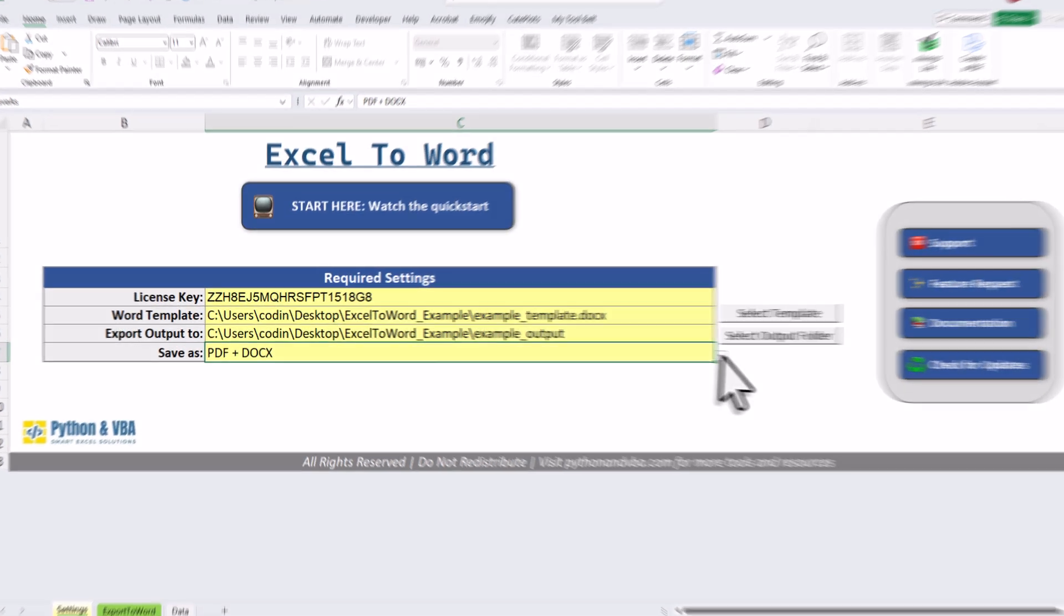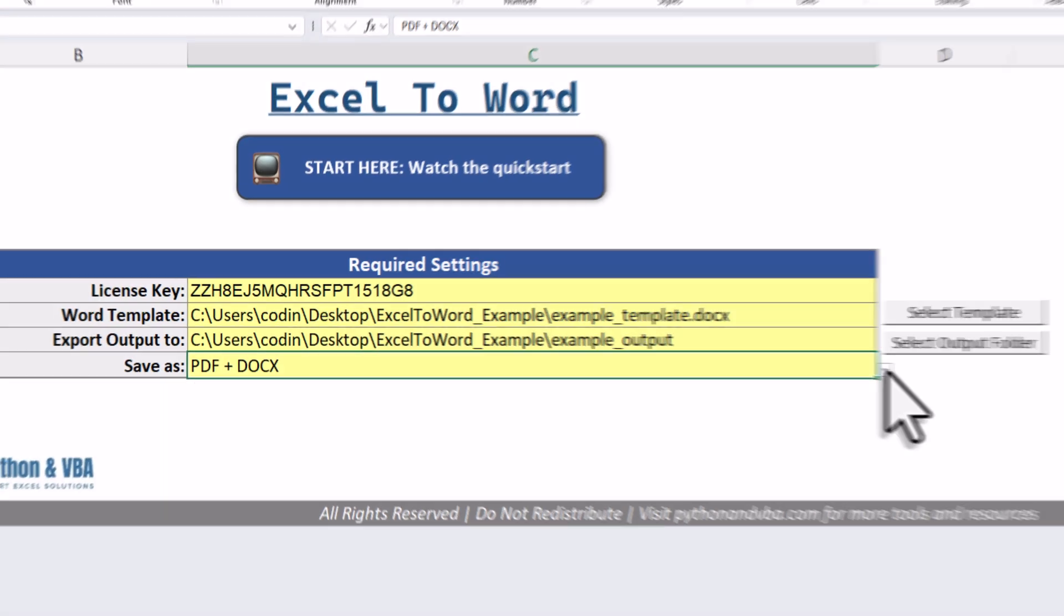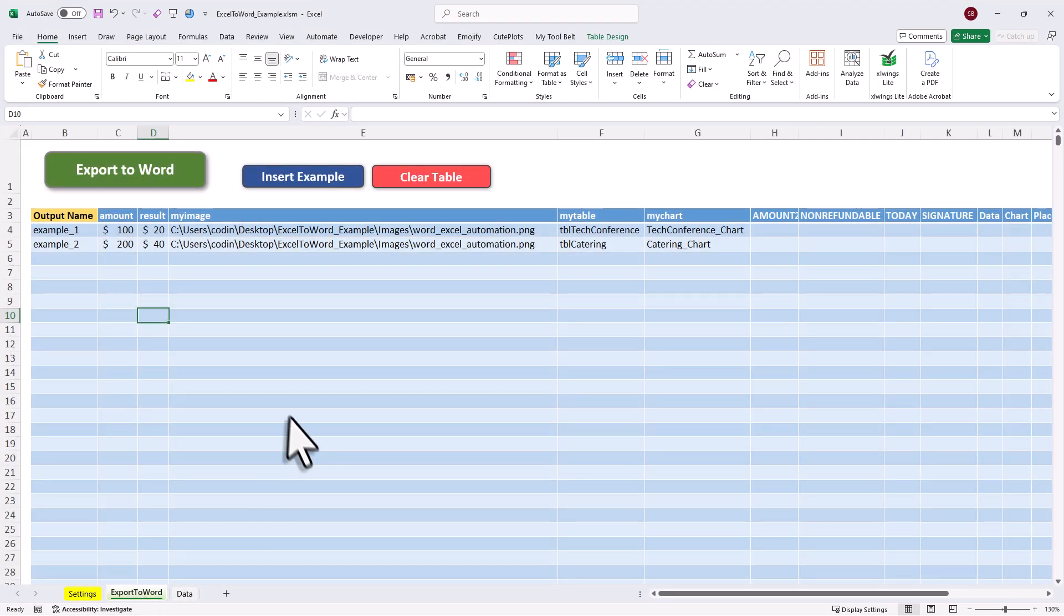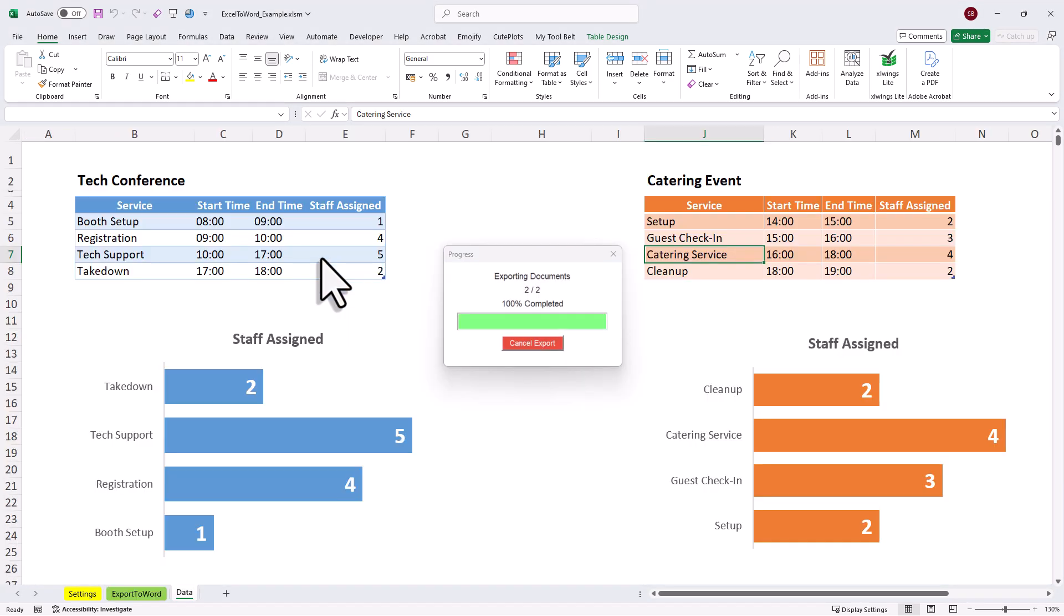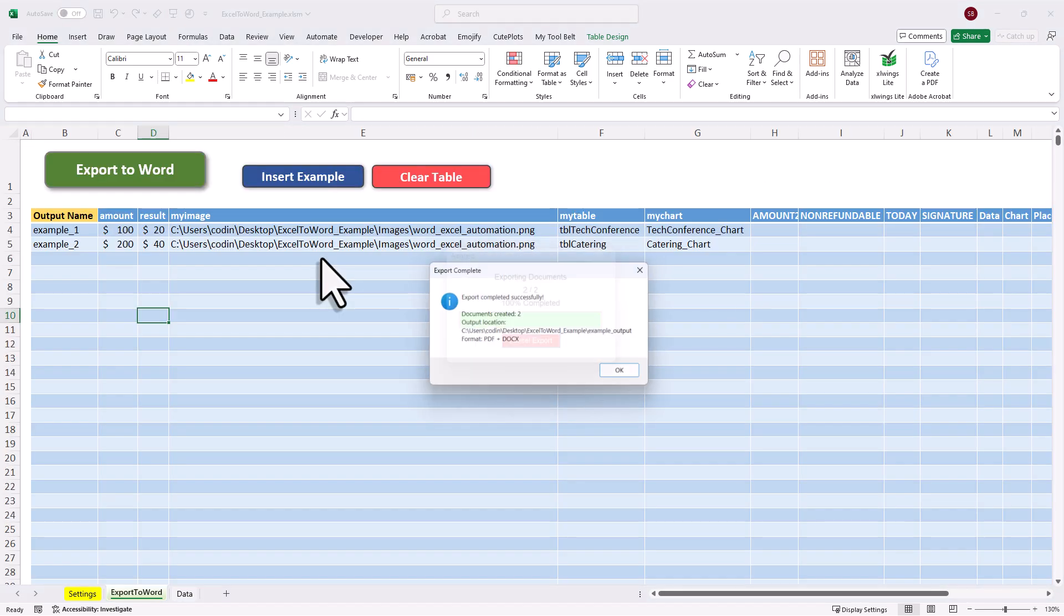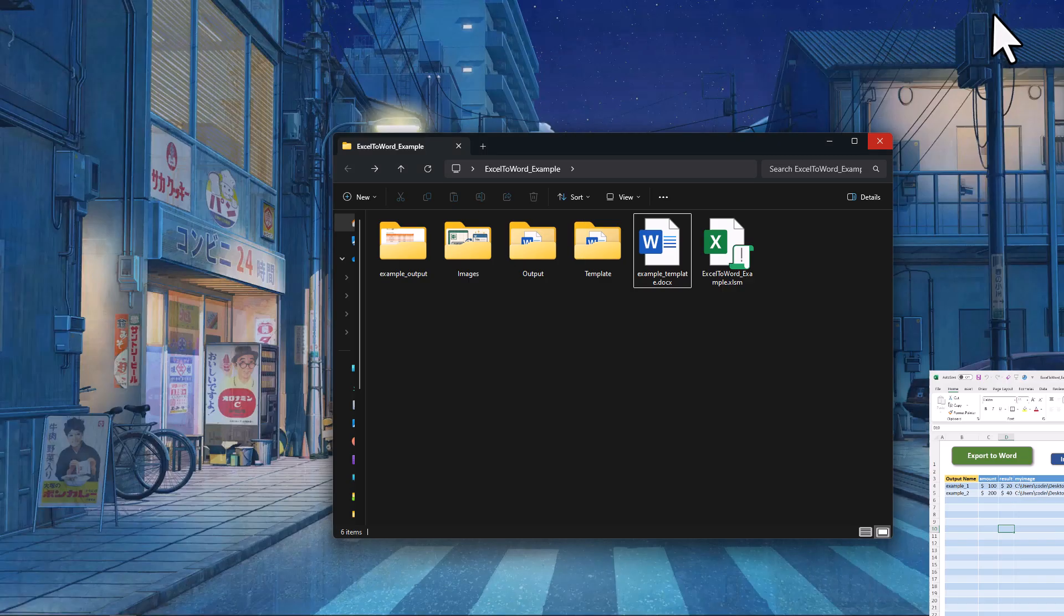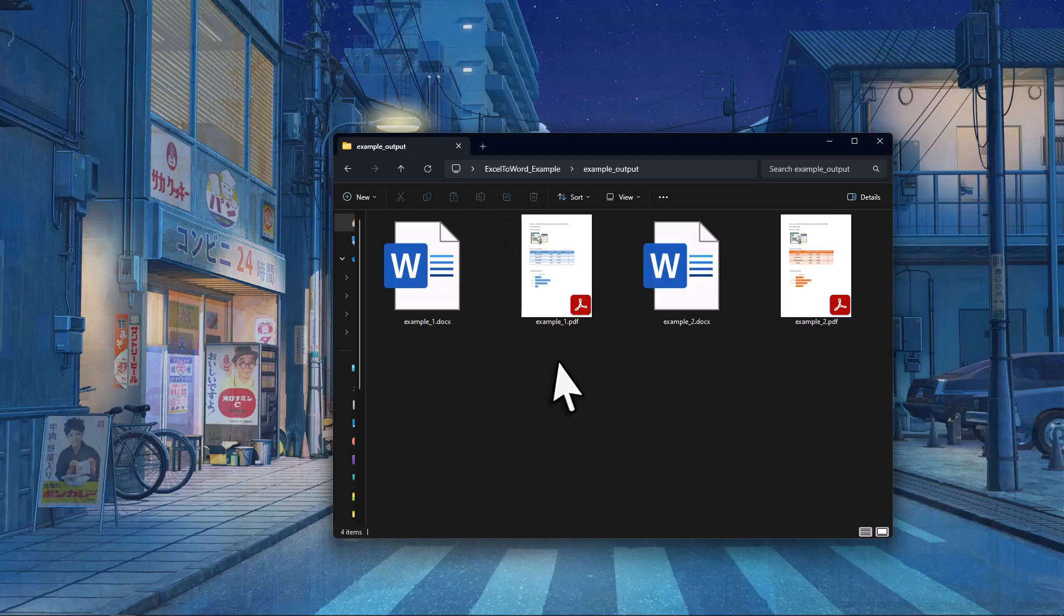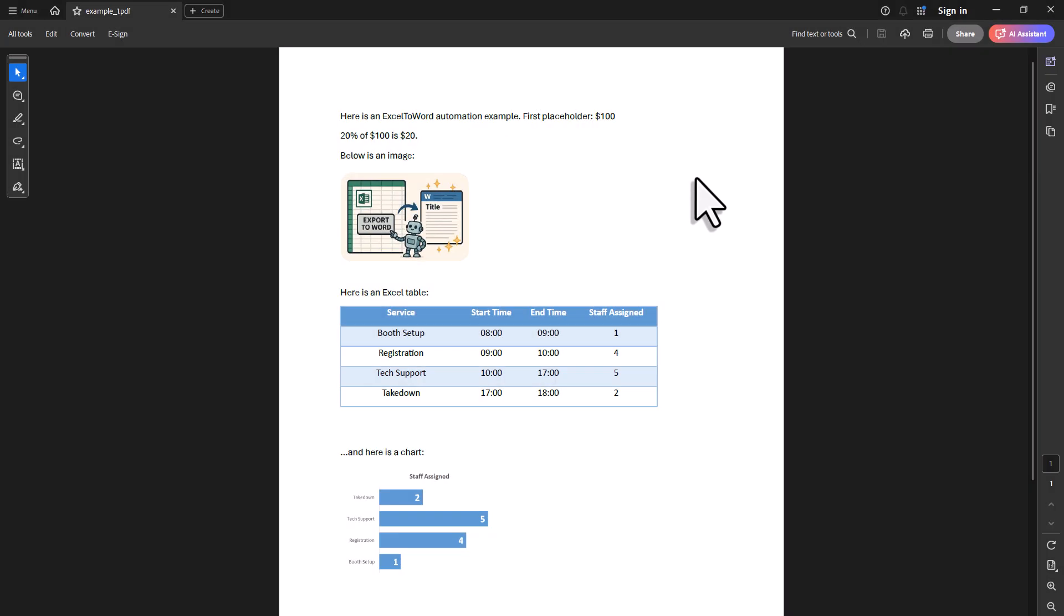Alright, and lastly, you can also choose the output file type. You can export your documents as Word files, PDFs or both. Alright, and with all that in place, we are now ready to export the data. And for that, just click on the export button. You will now see a progress bar and once it's done, you will get a confirmation message. Okay, and to check that everything worked, let's go to the output folder. Here you will now see both the Word and also the PDF files we just created. So, let me open the PDF file first. Alright, and as you can see, the text values have been replaced correctly. And also, the image, the Excel table and also the chart were also inserted as expected.